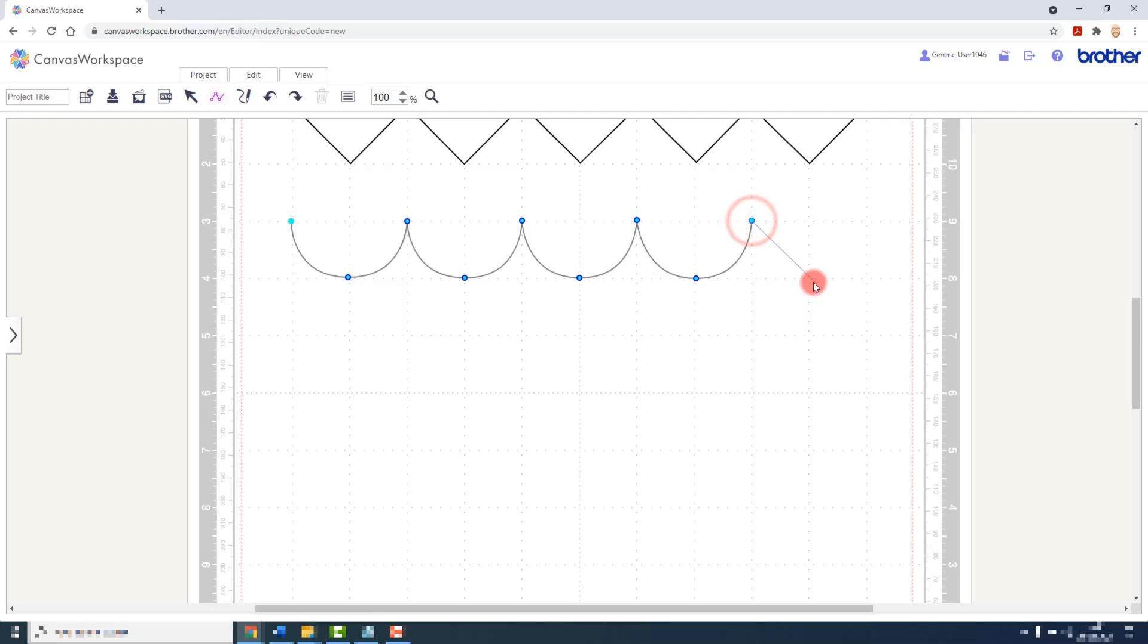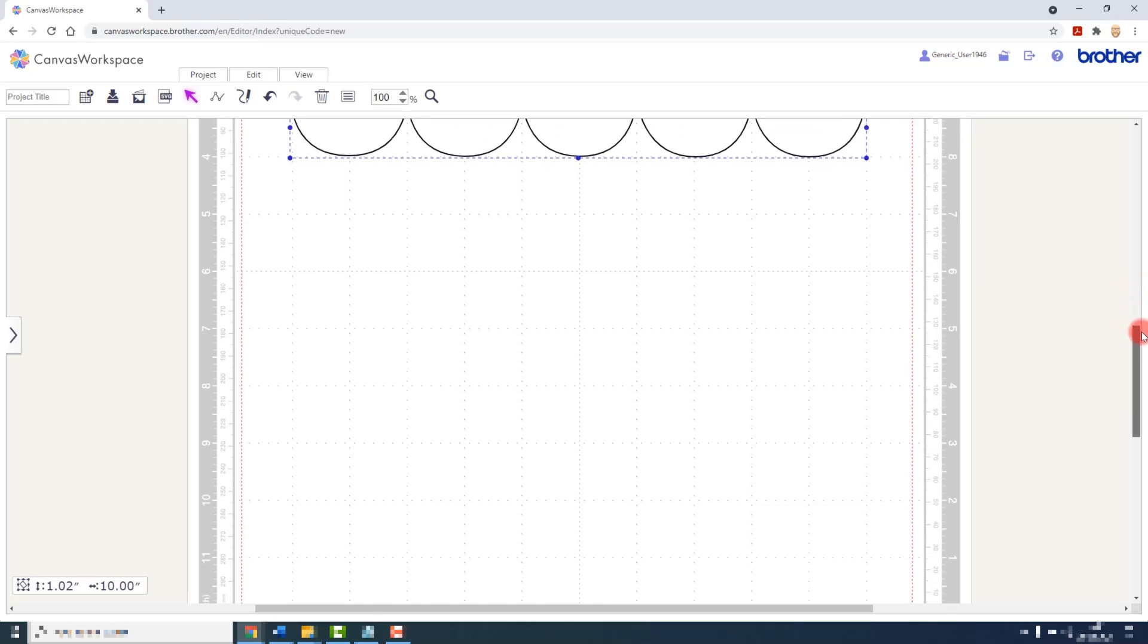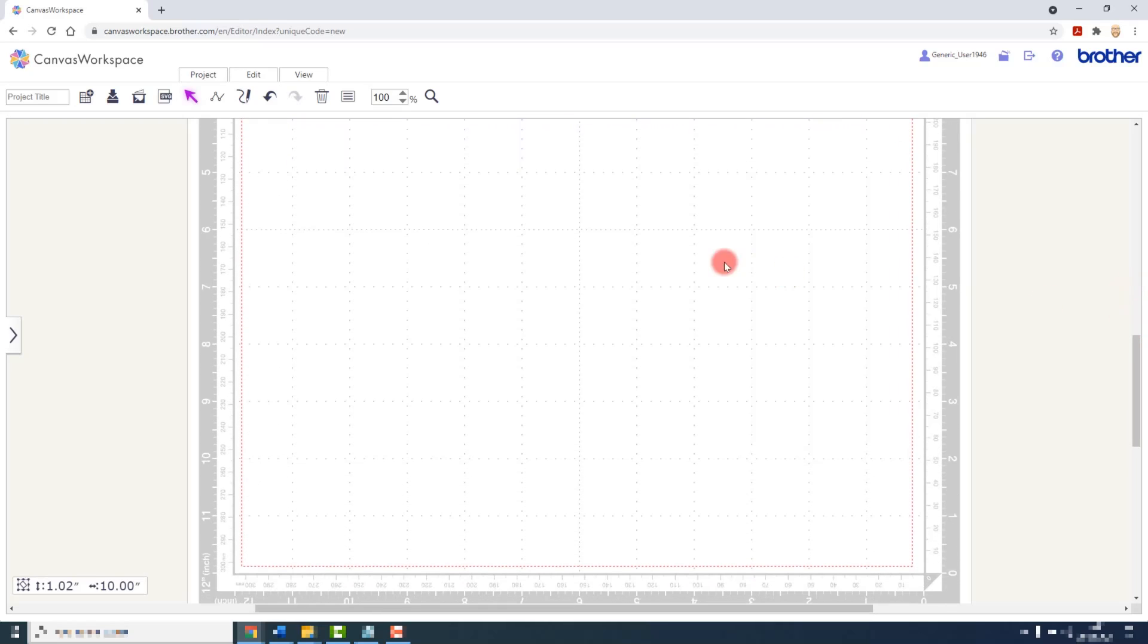Again, when you get to your last point, you will double click to set that in place. We can also use the path tool to create closed shapes. So activate the tool.